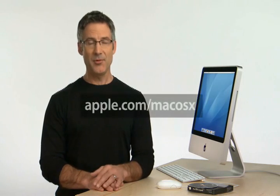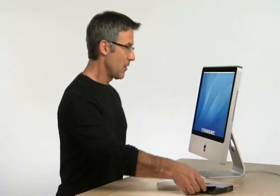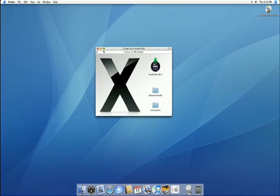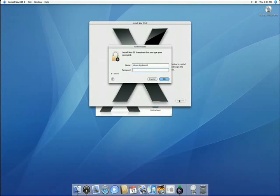Leopard is designed to work on Macs made in the last several years. To see the detailed system requirements, you can go to apple.com/macOSX. Here's an iMac running Tiger. To start the upgrade, all you need to do is pop in the Leopard Upgrade DVD. After a couple of seconds, double-click the Install Mac OS X program to get the upgrade going. Just press restart, type in your username and password, then click OK, and your Mac will reboot directly into the Leopard installer.